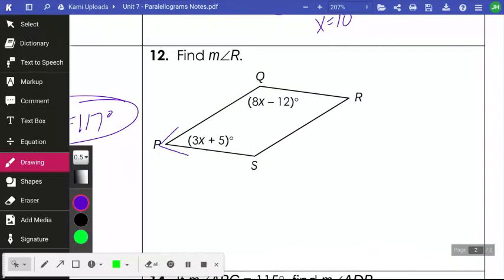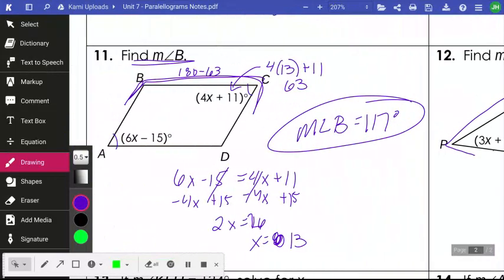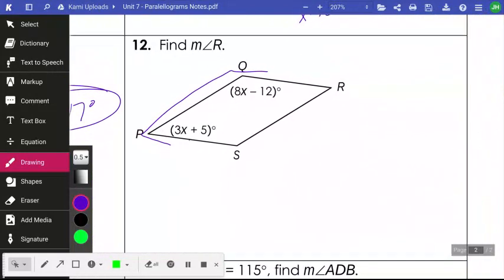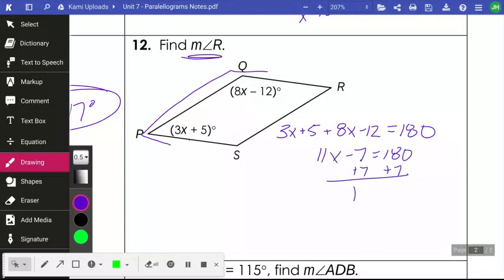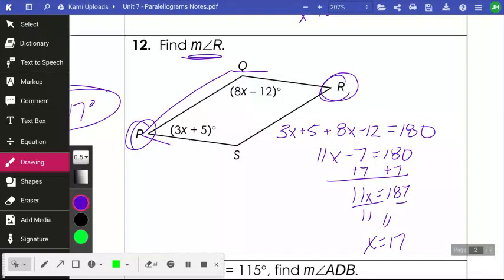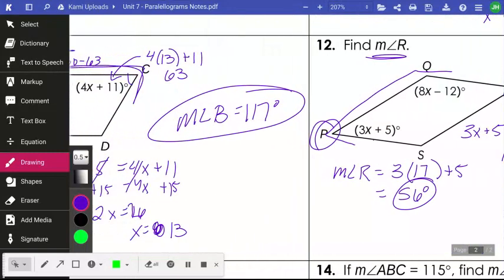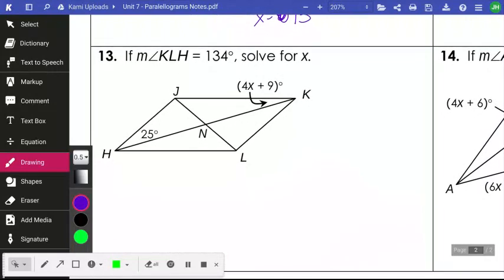Number twelve: these angles are consecutive, so they're supplementary — add them to equal 180. Simplifying and combining like terms, then adding 7 to both sides and dividing by 11 gives x equals 17. Angle R is opposite angle P, so they're equal; plugging 17 into angle P's expression: 3 times 17 plus 5 equals 56 degrees.